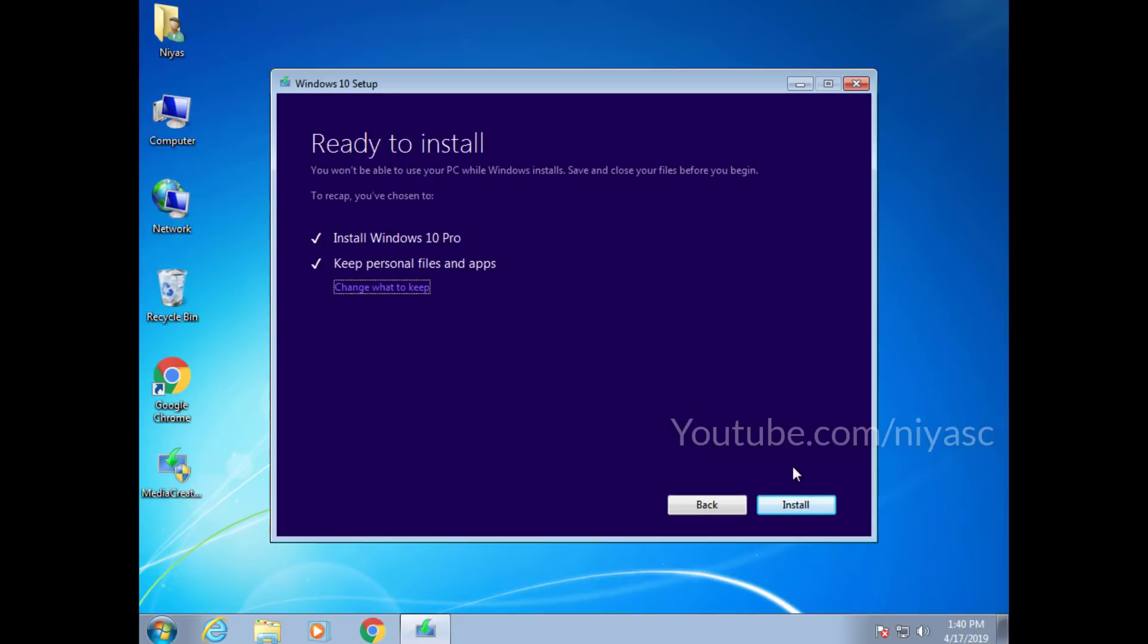Here you can choose between three options. We suggest using the keep personal files and apps option, but you can also select nothing if you want to completely remove the previous Windows installation.